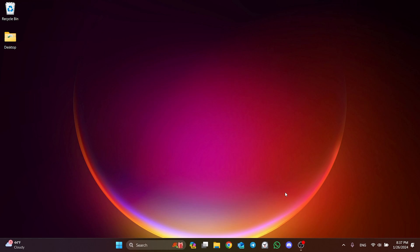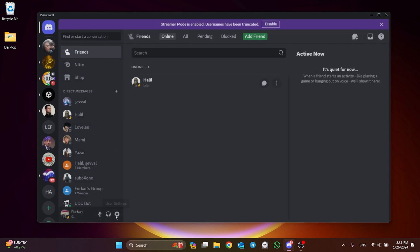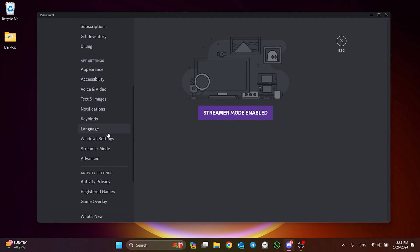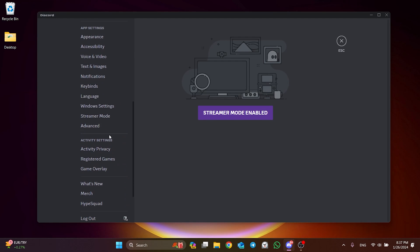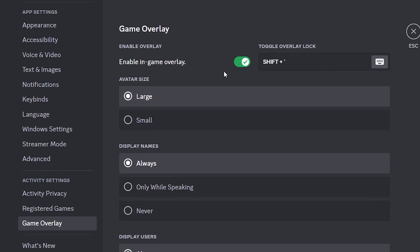We will also turn off Discord's overlay feature. To do this, we open Discord and click on User Settings. After that, scroll down and click on Game Overlay. Then we toggle off overlay.